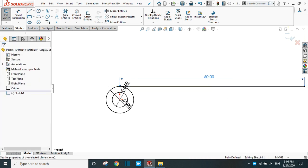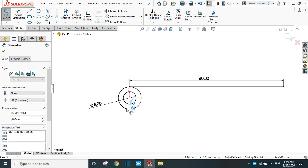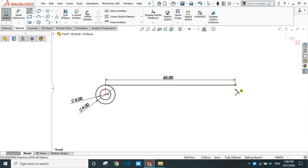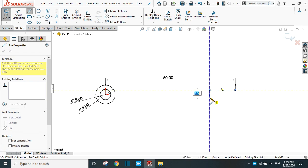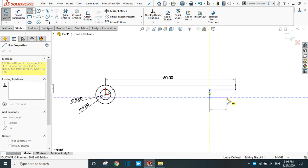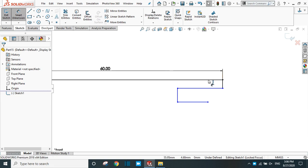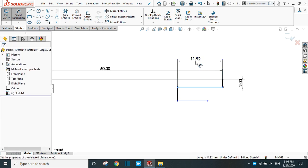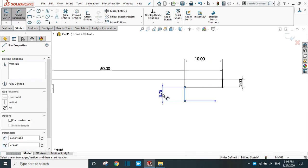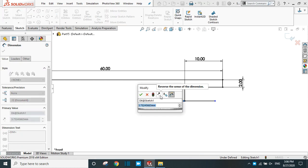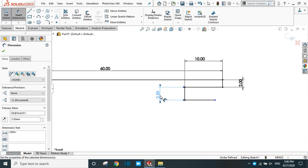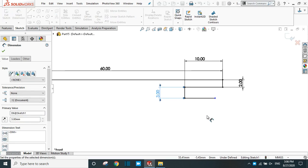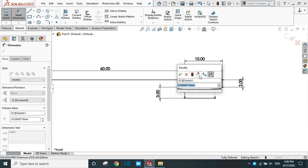Drag this out — you can position the dimension anywhere by dragging. Take the line command, start from here, and draw the shape like this. Now let's dimension: this one is 2 mm, this length is 10 mm. This gap is 3 mm and provide this length as 5 mm only.